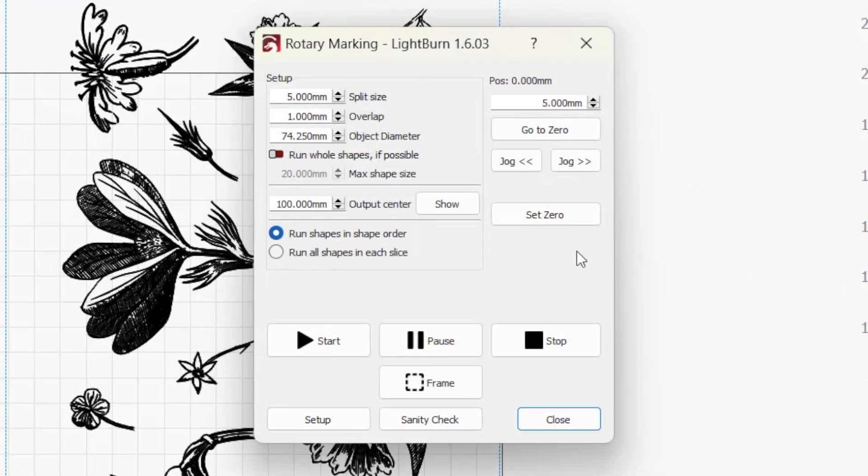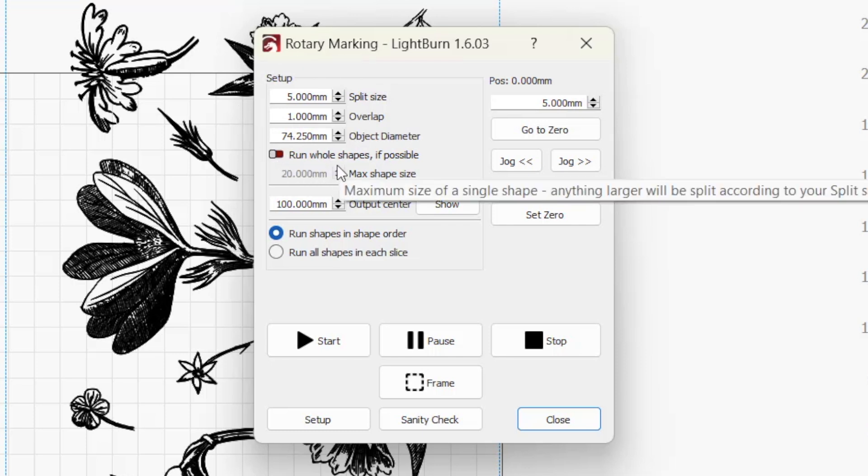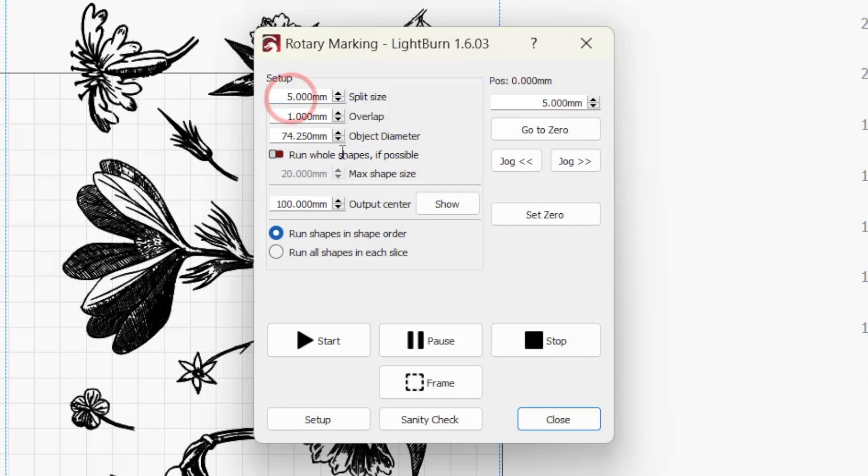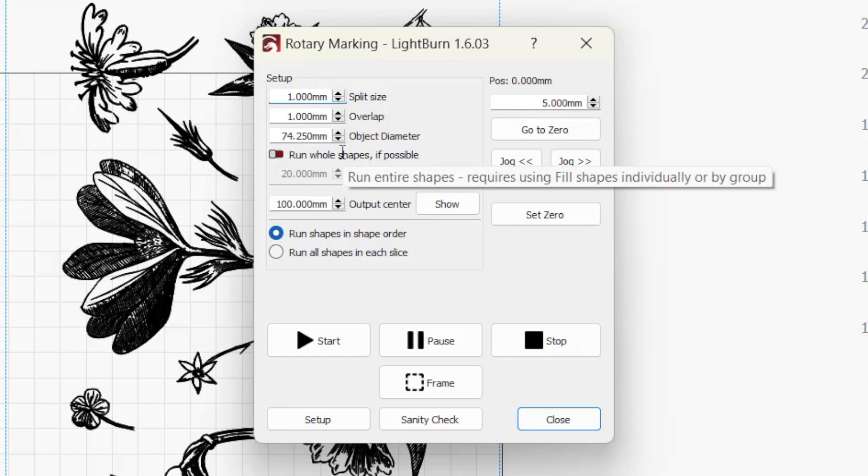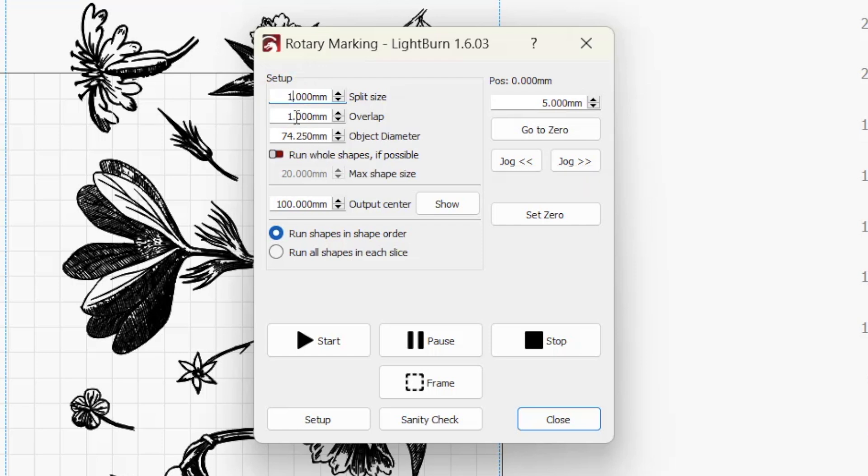Starting at the top left under setup, we have a few familiar settings. Split size, overlap, and object diameter are the same parameters we set a moment ago in the rotary setup window. Changing any of these values updates them in both places. They're included here to let you make edits if needed without having to jump back and forth.